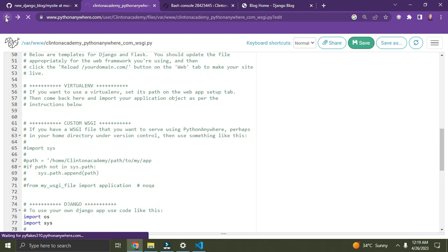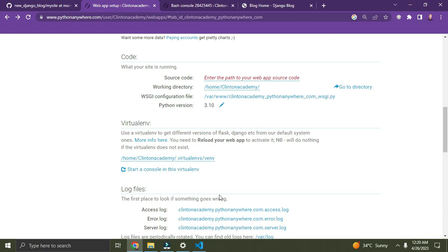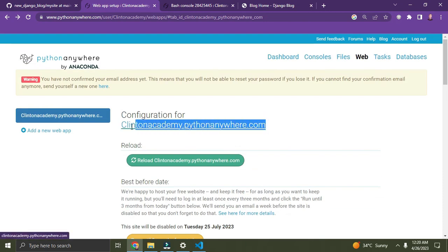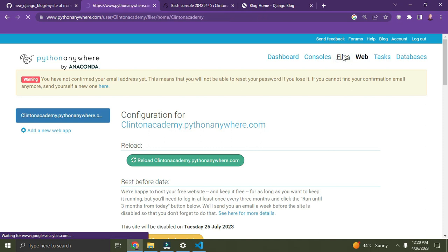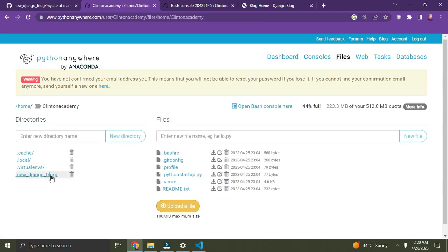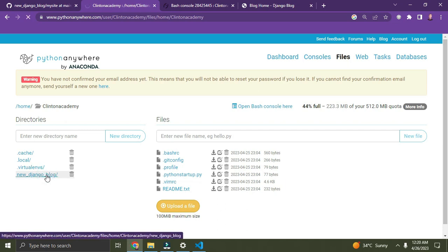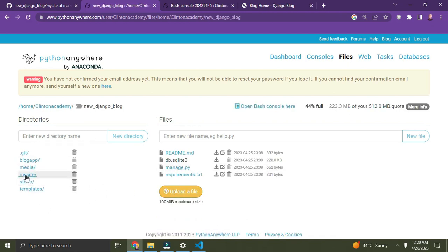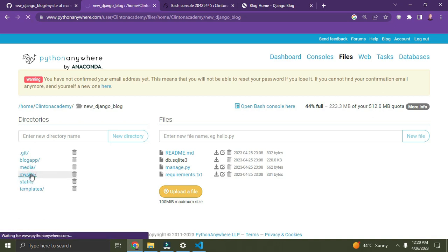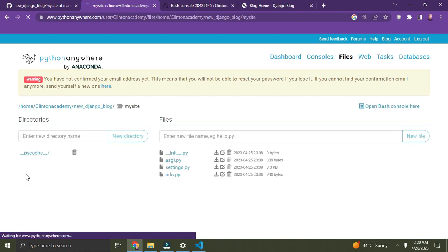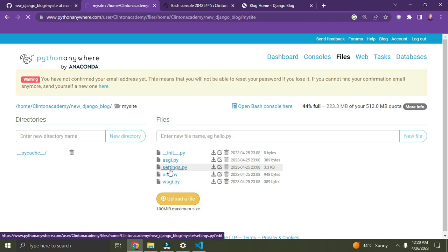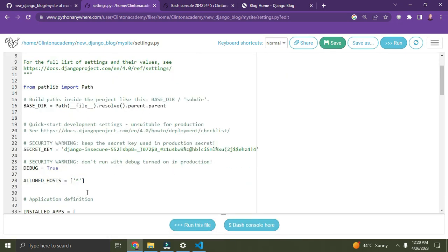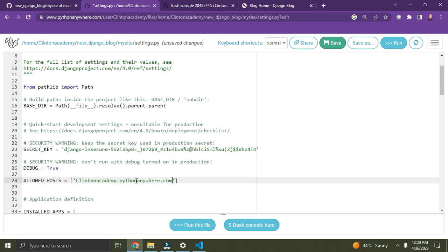Once done, click Save. Let's go back. We are back here. Go to the top, copy this domain name, then click on Files. You can see the 'new_django_blog' folder — click on it. This is my folder. Go down to 'mysite' — that's my Django project. Click on settings.py. Now scroll down to 'ALLOWED_HOSTS'. You are meant to put in that URL you copied.